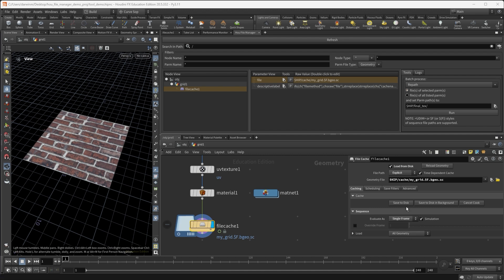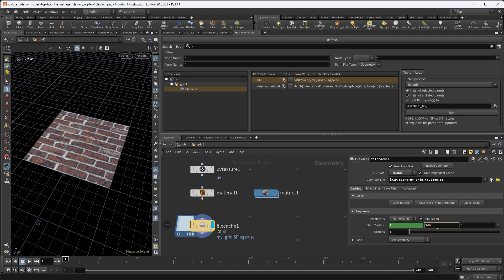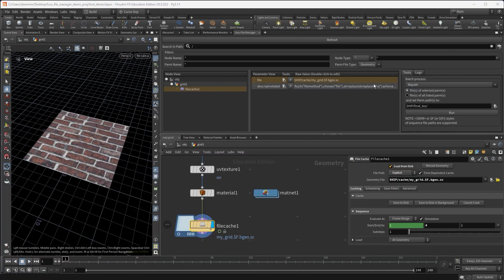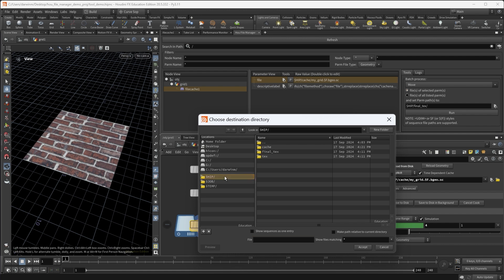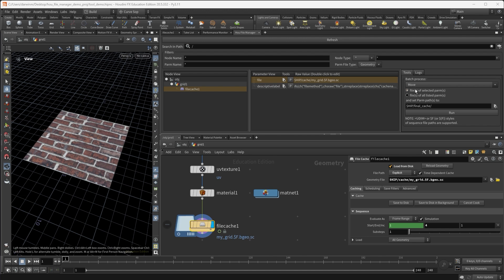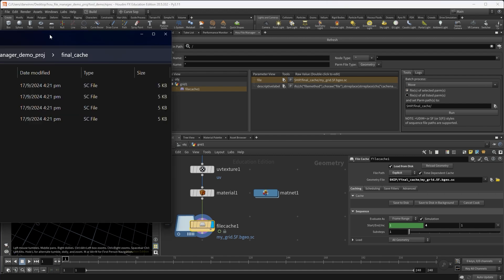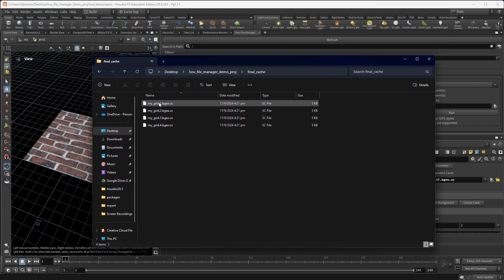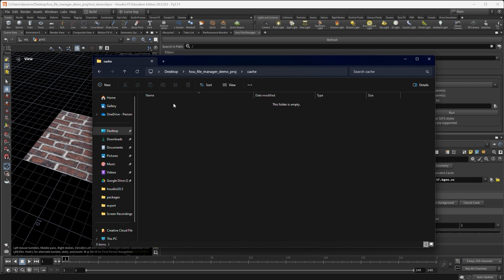And let's maybe try file caches save to disk. And if I want to move these files into another directory, I can do move the selected files into my new directory called final cache. So I will move the selected file caches into dollar HIP final cache folder. When I click run, then the file path is updated to final cache. And all the file caches are moved to the final cache folder. So the cache folder is empty now.